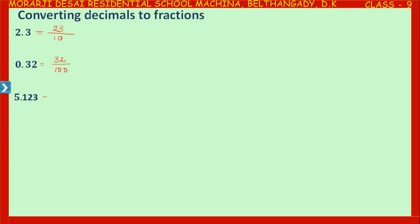Now, 5.123. In the numerator, write the number by removing the decimal point — that becomes 5123. In the denominator, look at the rightmost digit after the decimal point. Here, 1 is in the tenths place, 2 is in the hundredths place, and 3 is in the thousandths place. So the rightmost digit 3 is in the thousandths place, and we have to write 1000 in the denominator.